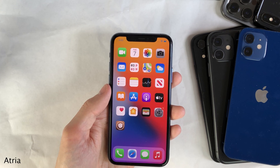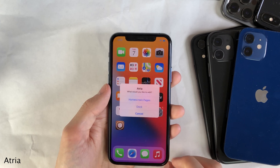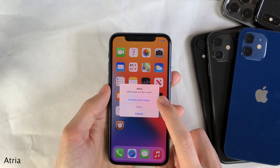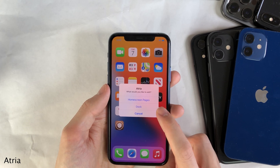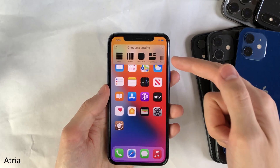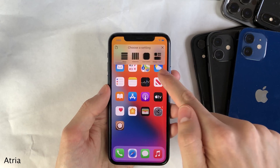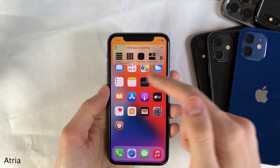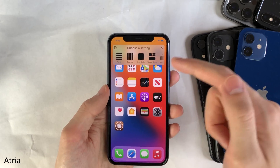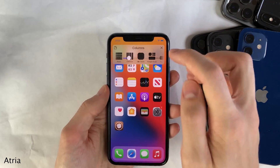Atria allows you to easily edit your home screen layout. Just triple tap anywhere on your home screen, and then you could select either home screen pages or dock. When you do that, you're presented with a whole host of things that you can change — for instance, rows, columns, icon size, widget scale, etc.